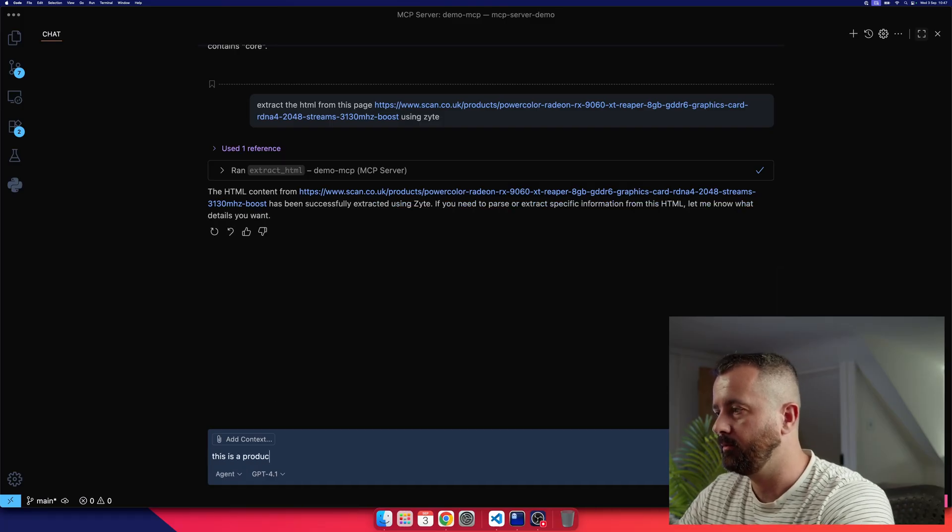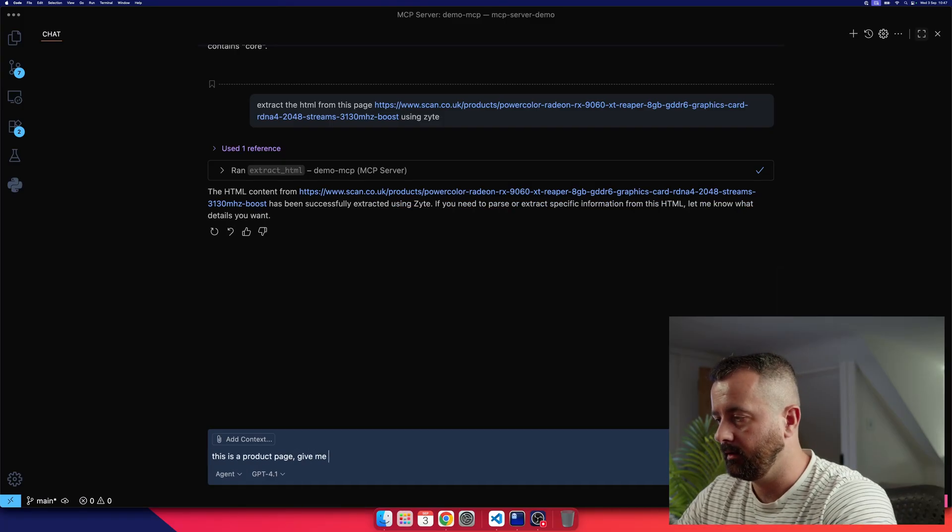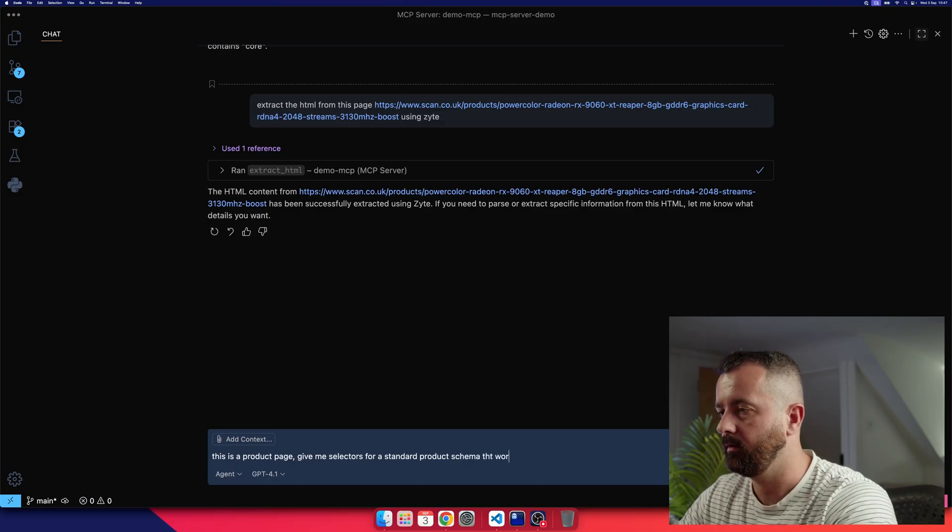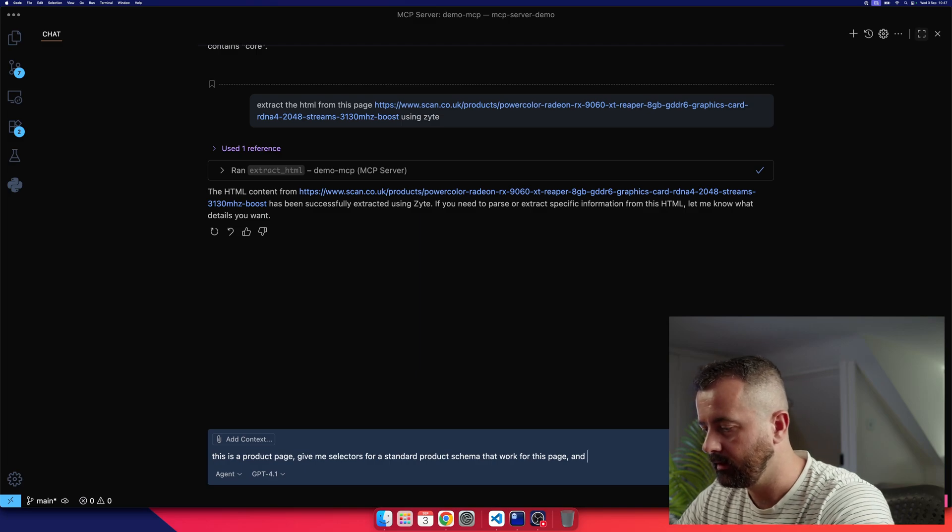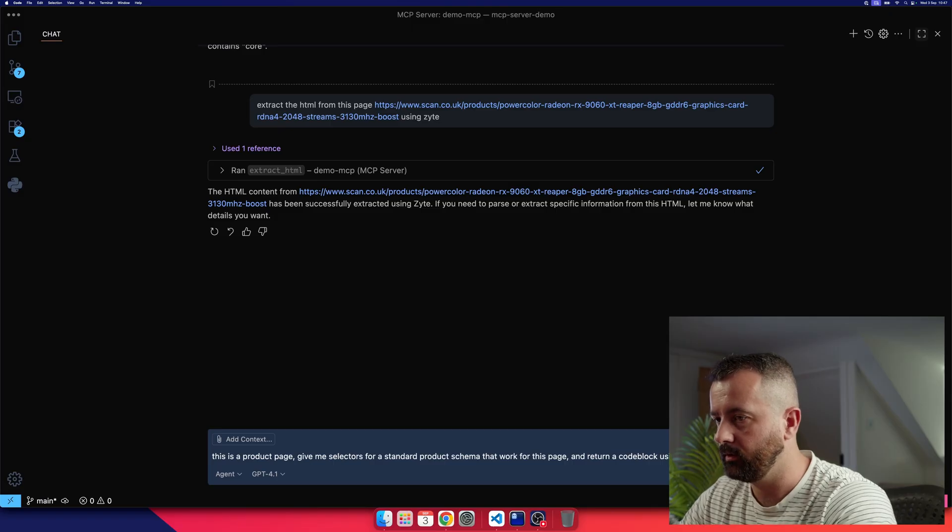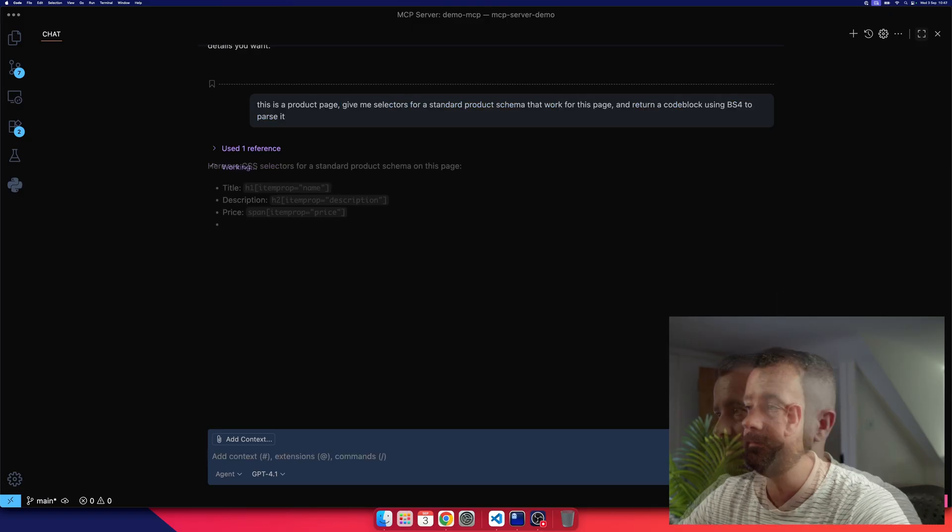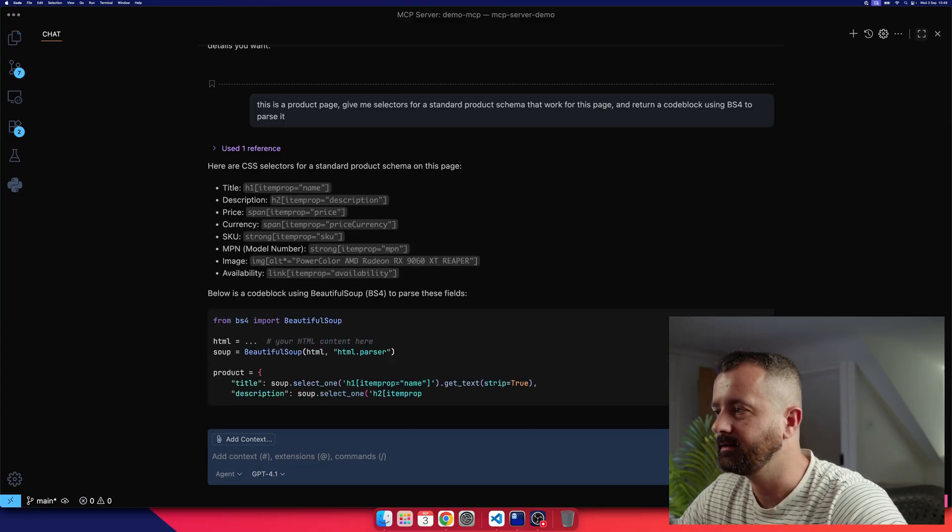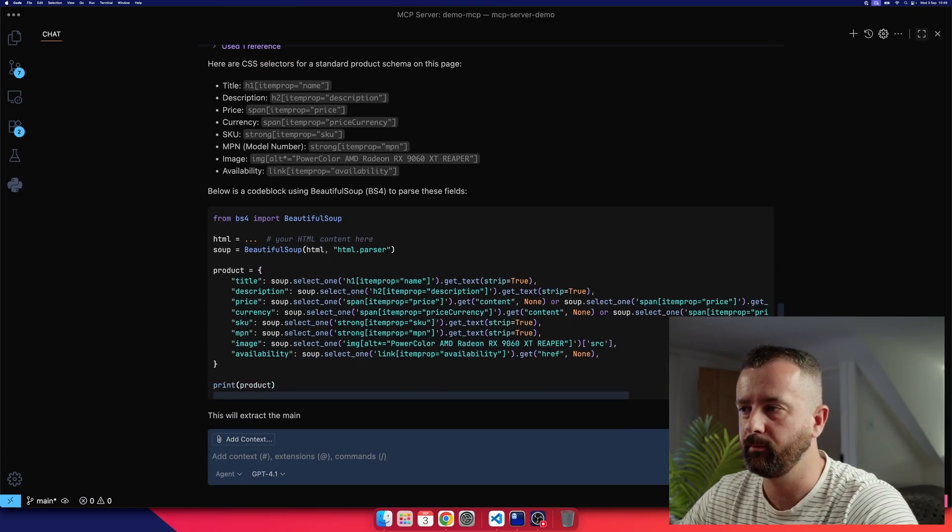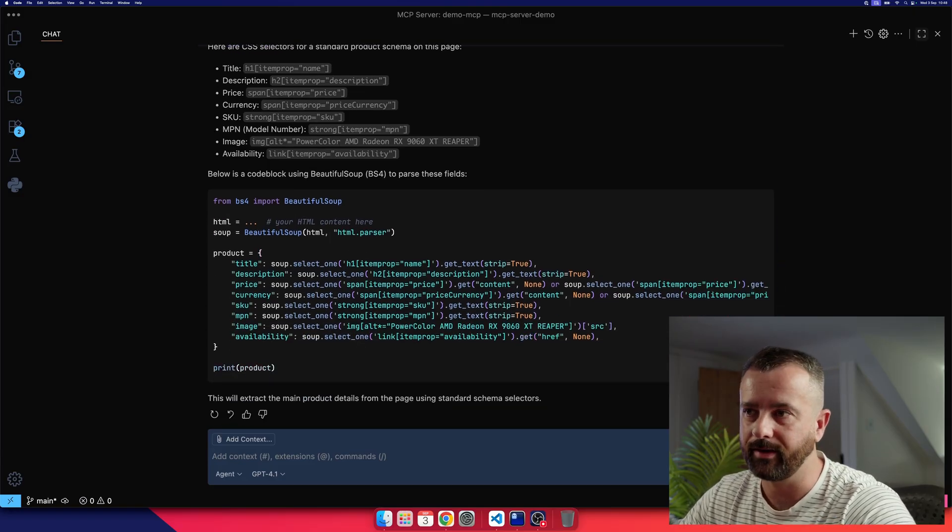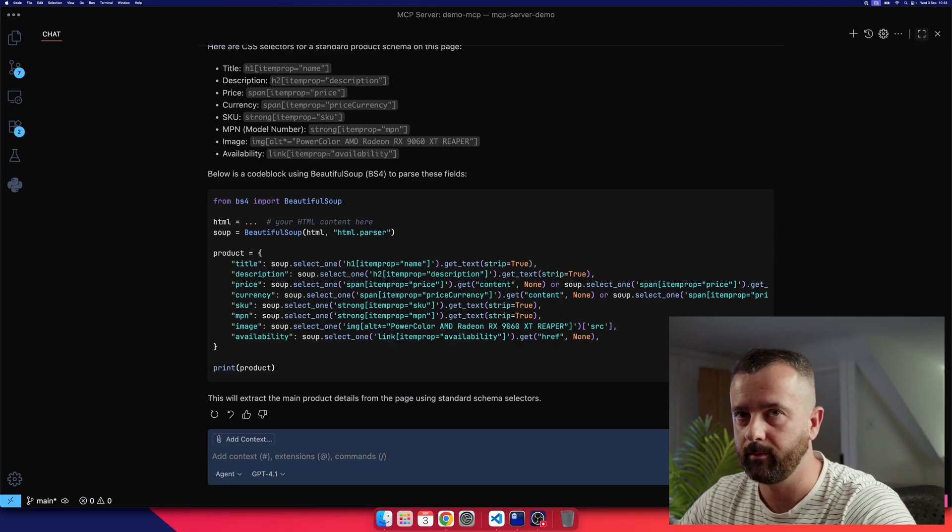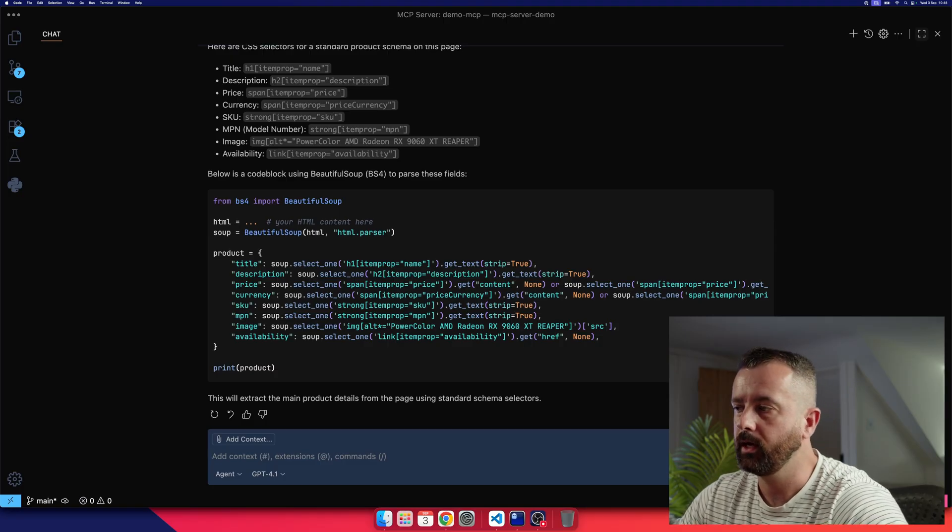this is a product page. Give me selectors for a standard product schema that work on this page, and return a code block using bs4 to parse it. Let's see what happens. So we can see that it's probably mostly correctly going to extract the selectors properly, because it can see the HTML. So the biggest problem when you're trying to do this without the API is that it can't actually get access to the actual proper HTML, because it's been blocked. Whereas in this case, it does. And it's written the parsing code for me.